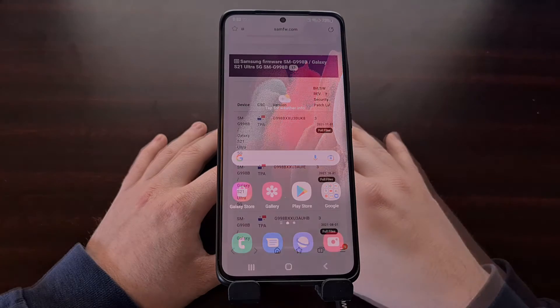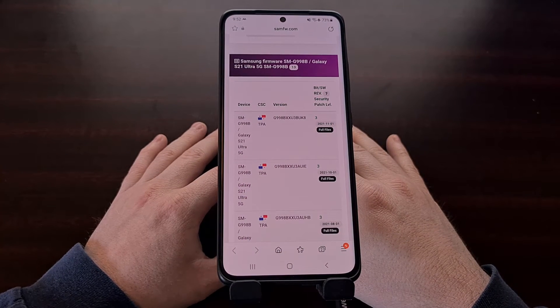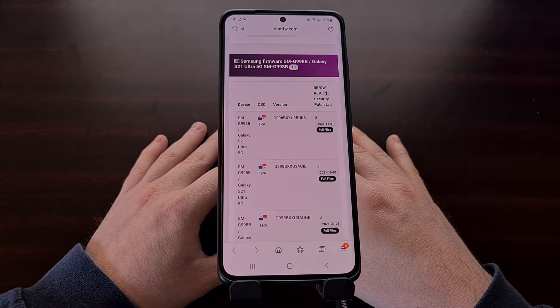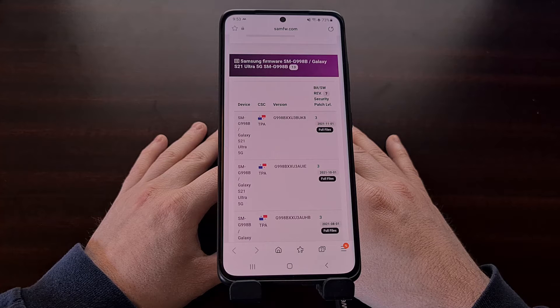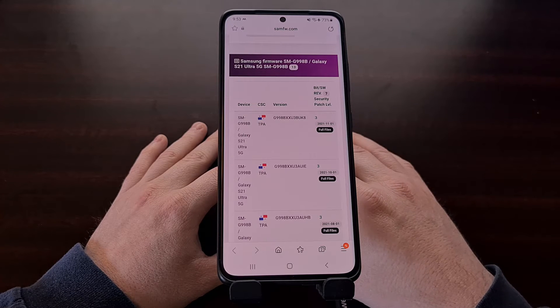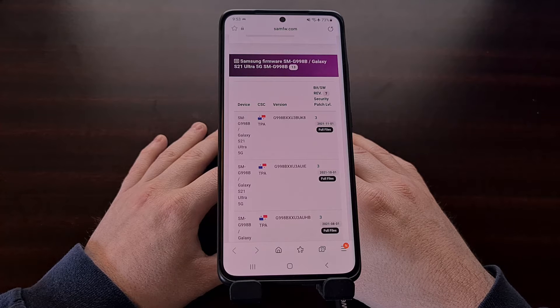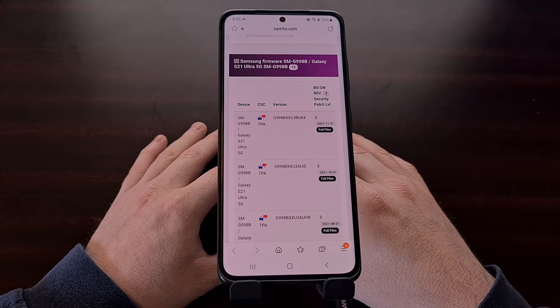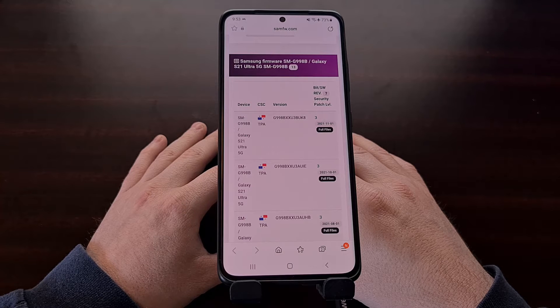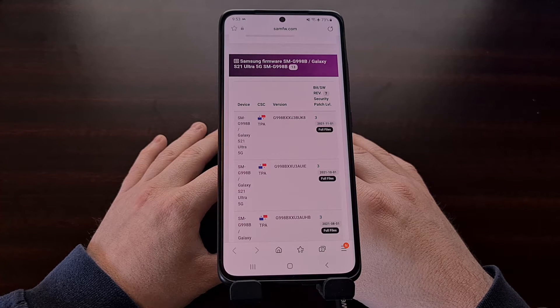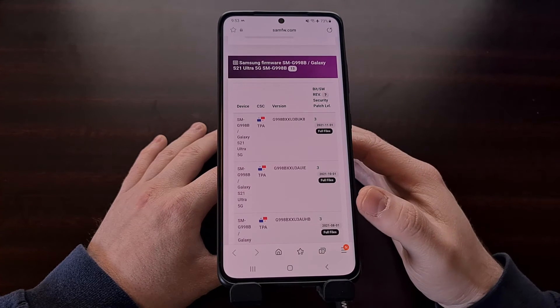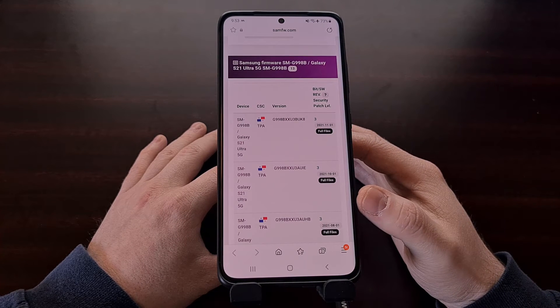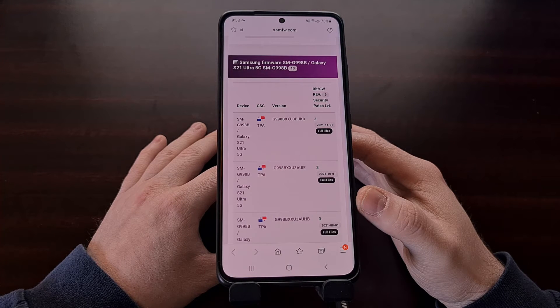The first thing that we need to do is download some required items. If you do not have the Odin program on your PC yet, check the video description below as I'll be including a download link for the version of Odin that I'm currently using. You're also going to need to download the Android 11 firmware for your specific device. I used a website called samfw.com to download these firmware files, but there are many tools out there that you can use, just make sure that you trust the source.